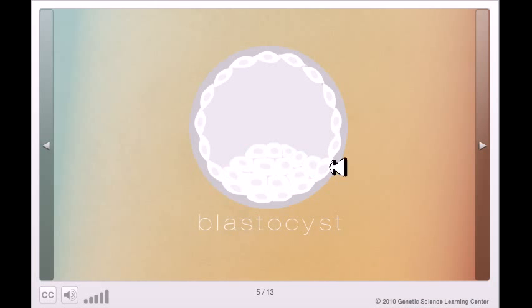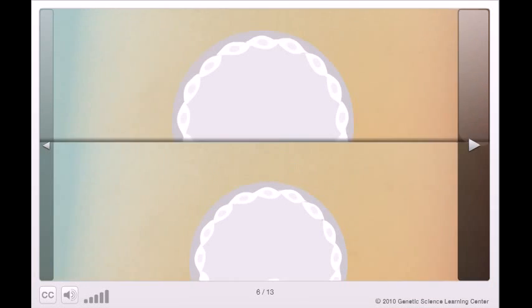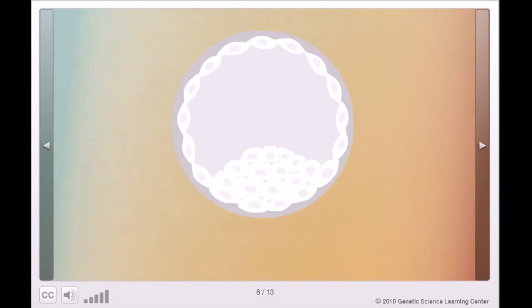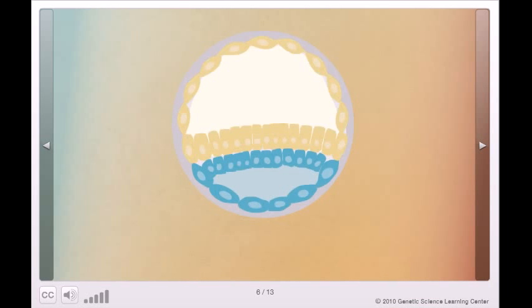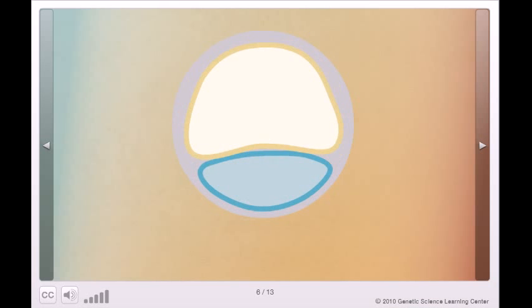About two weeks after fertilization, the cells organize into three layers. Cell signals restrict the cells' potential even further. Each layer will give rise to a different set of cell types.